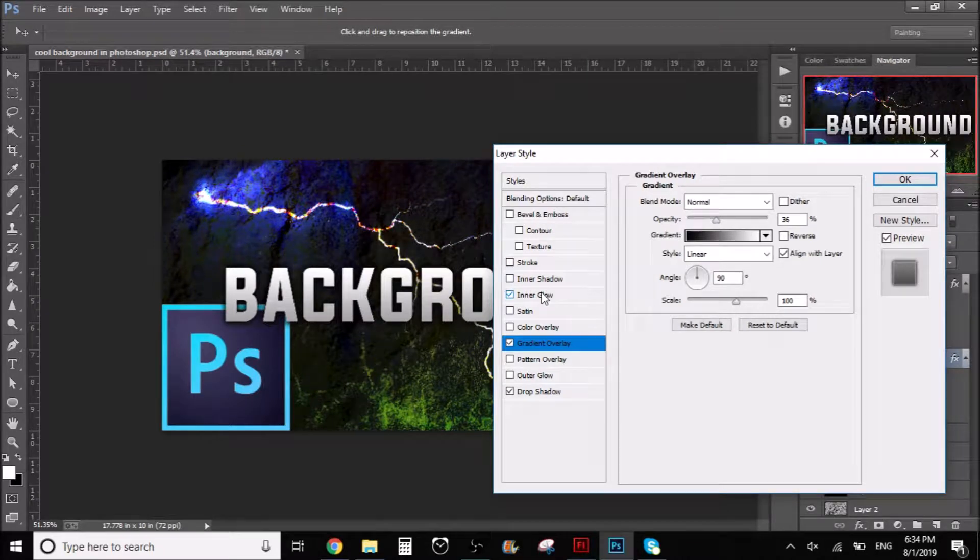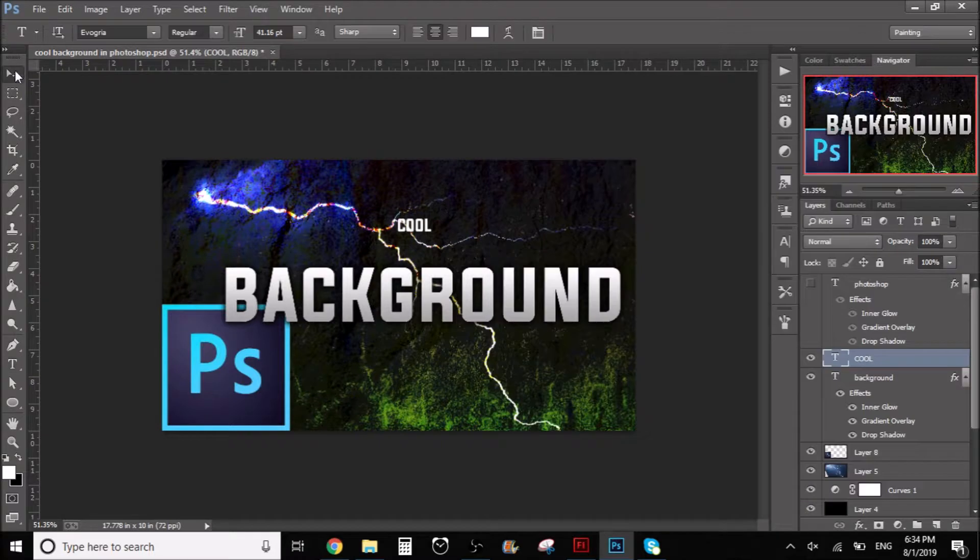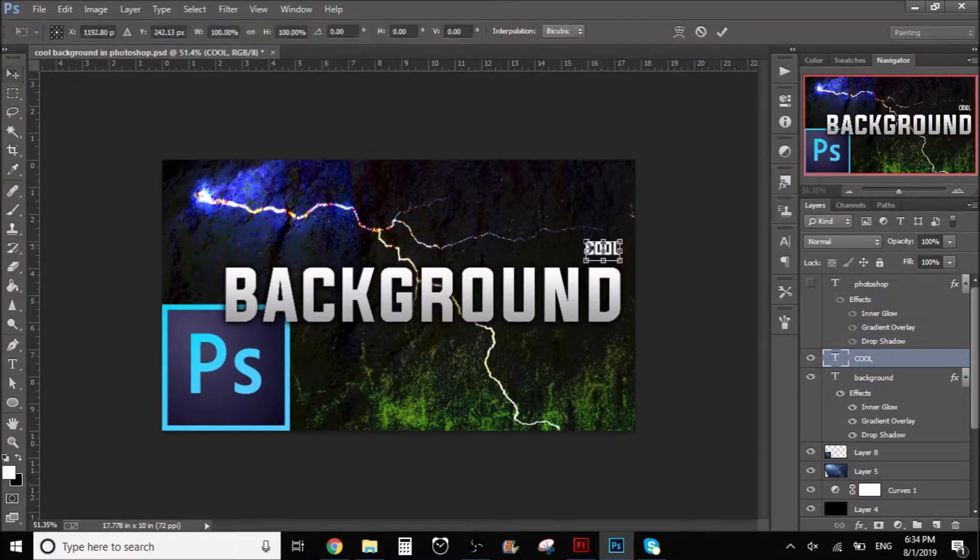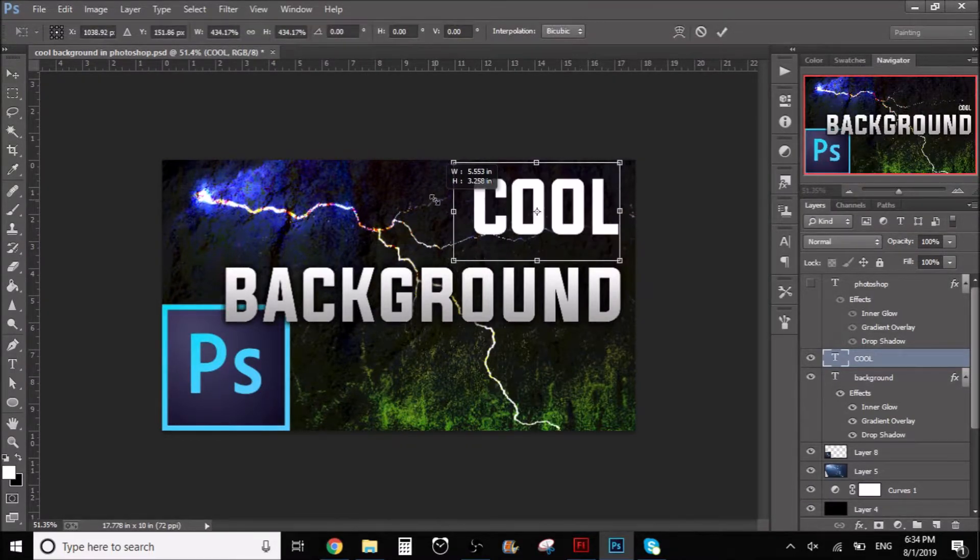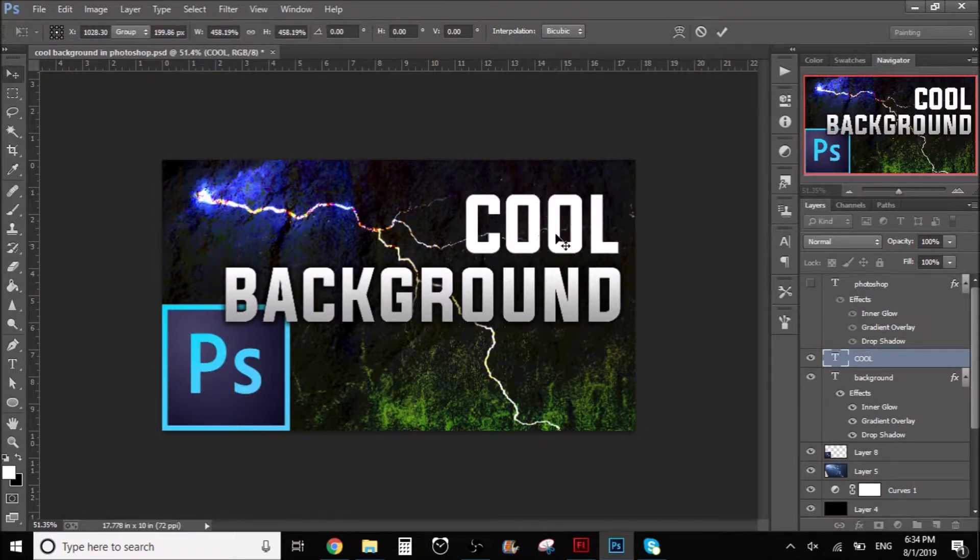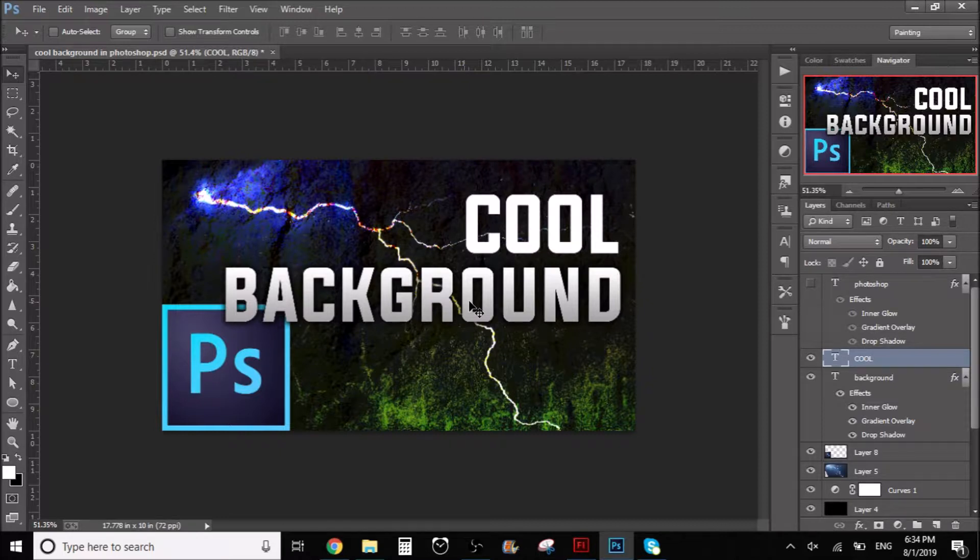So let's say that we write something else. Here's like, cool background. This was the title of the video, right? How to make a cool background and stuff. So let's say that I want these letters to have the same layer style as these ones right here.